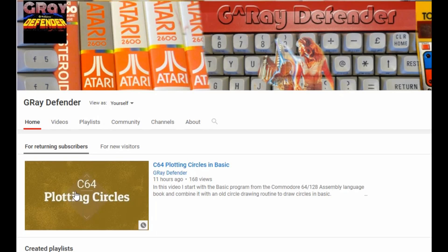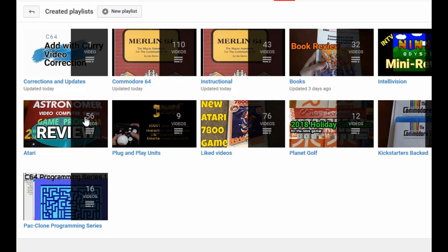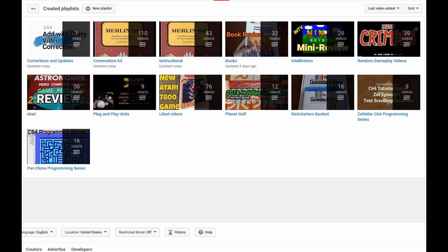This video is part of a new playlist I have just created called Corrections and Updates. I thought I would put any videos that I create to answer any questions, and this is the first one of those types, so I hope you enjoy.